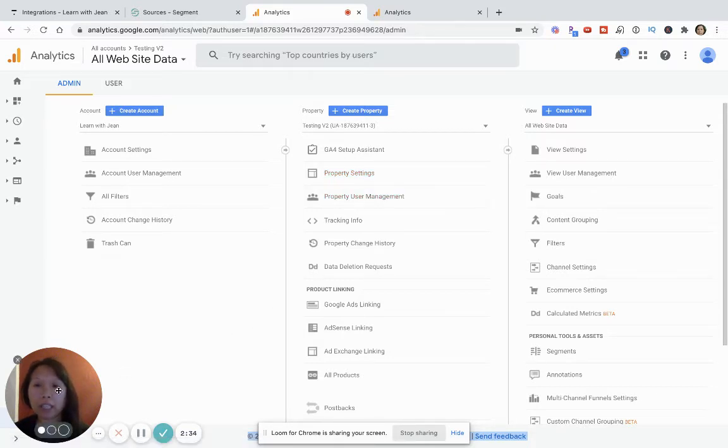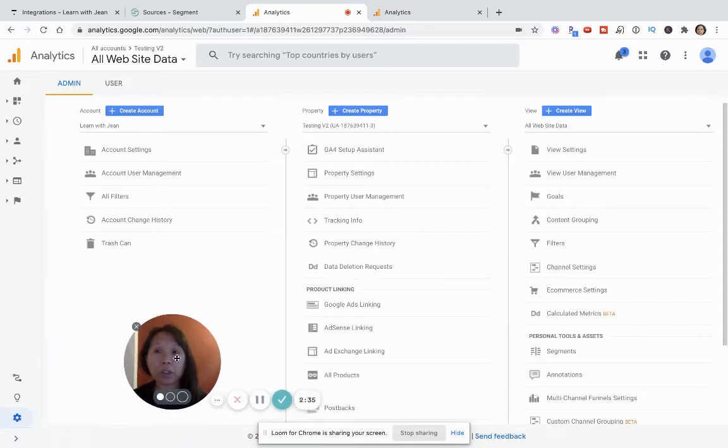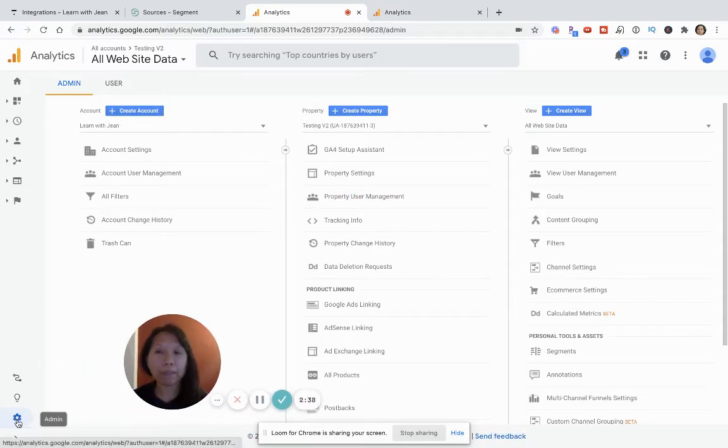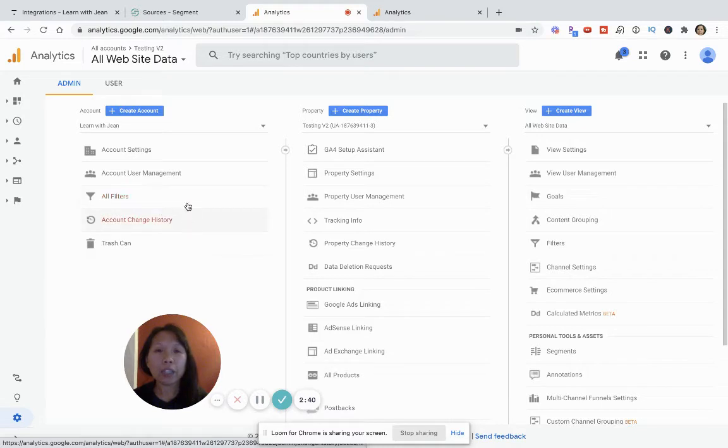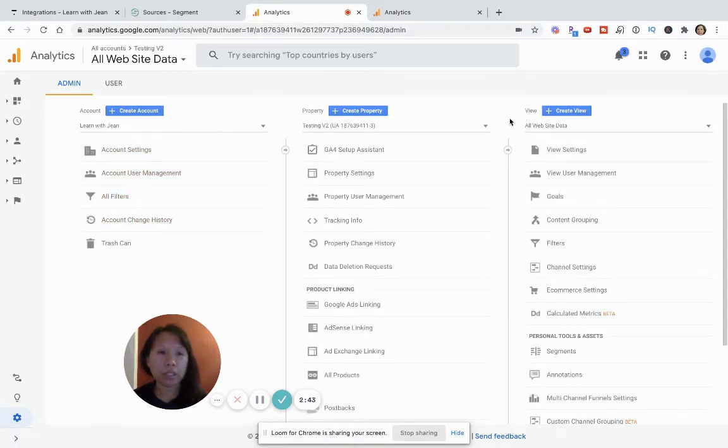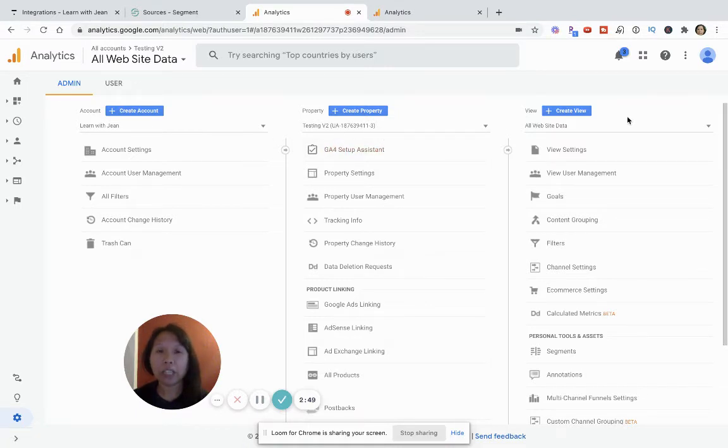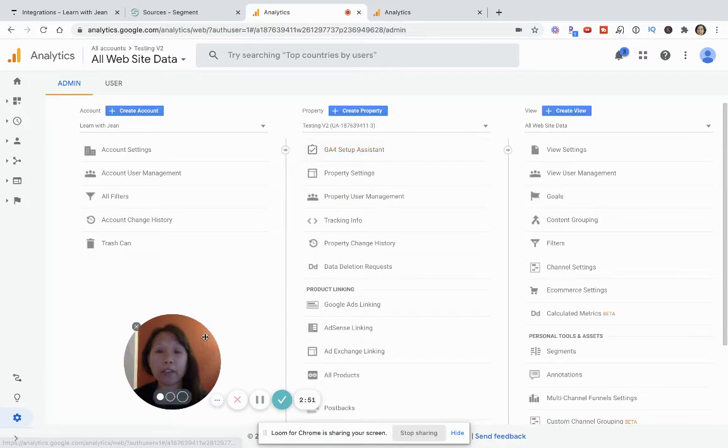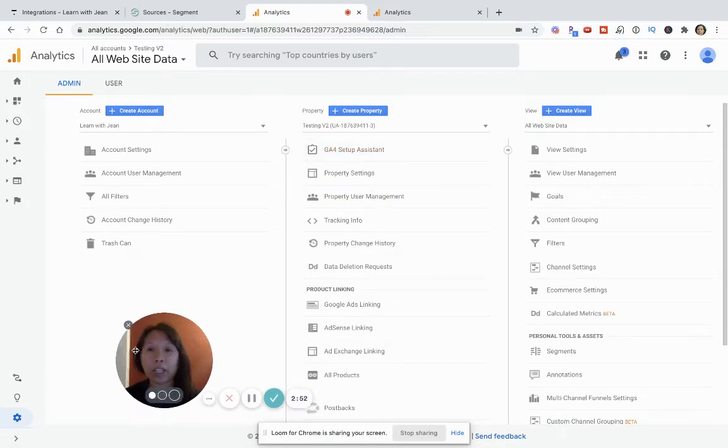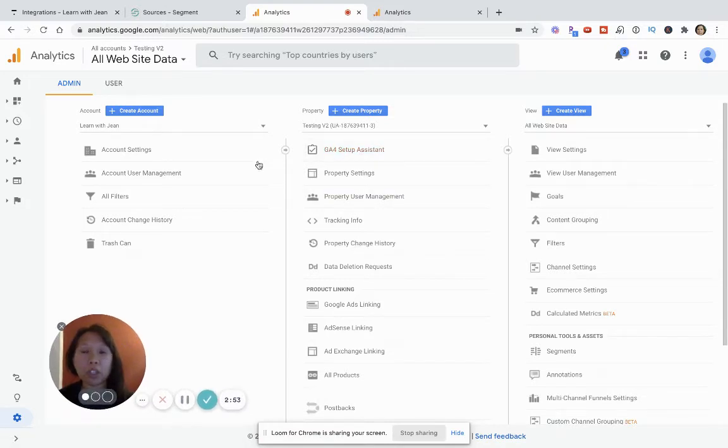But the main thing you want to do when you're in Google Analytics is go into admin. And in your admin view, you'll see an account, you'll see property, and you'll see view. I'm not going to go into the details of all this because that's a long-winded tangent. But for the purposes of this video, I'm going to just show you what you need to get set up.